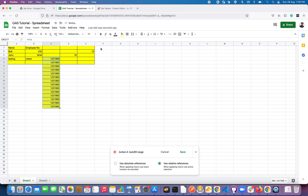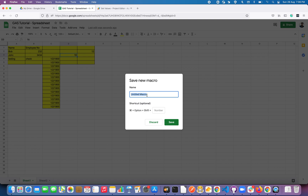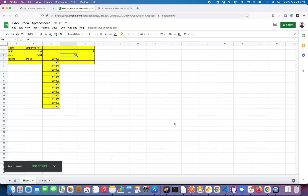The recording started from F1, then I made changes on E2, then on D3, then auto-filled the date on column C. This macro is taking all the actions using F1 as the relative reference. Now go back and click Save. I'll name this one 'Relative' and click Save — macros successfully saved.